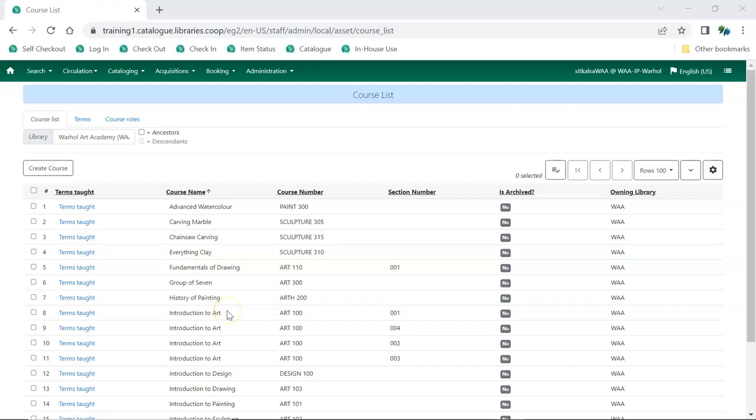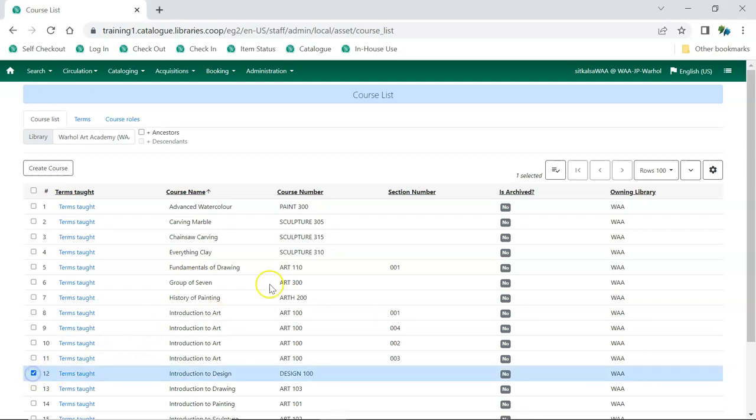From the Course List, select the course you'd like to add a term to. From the Actions menu, choose Edit Selected.